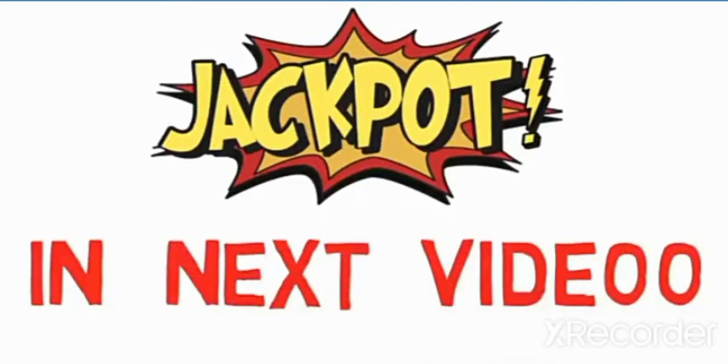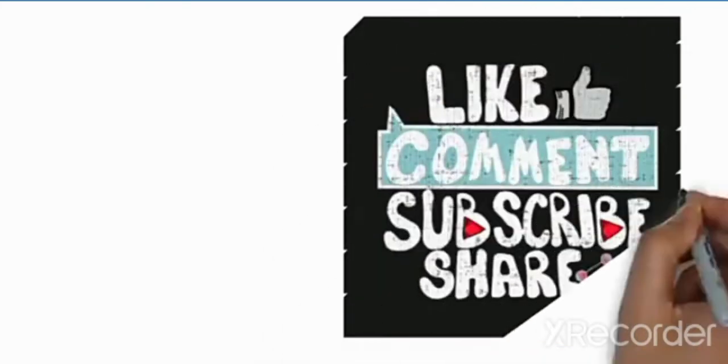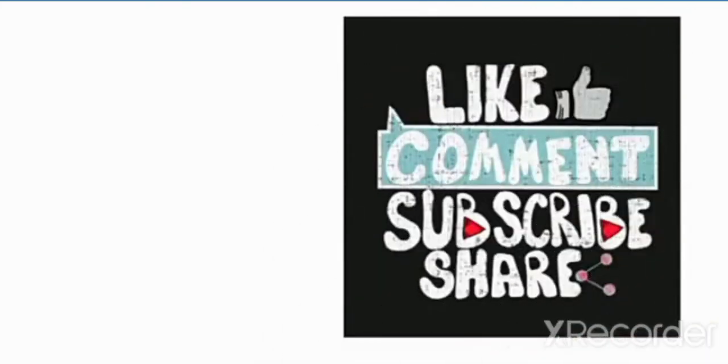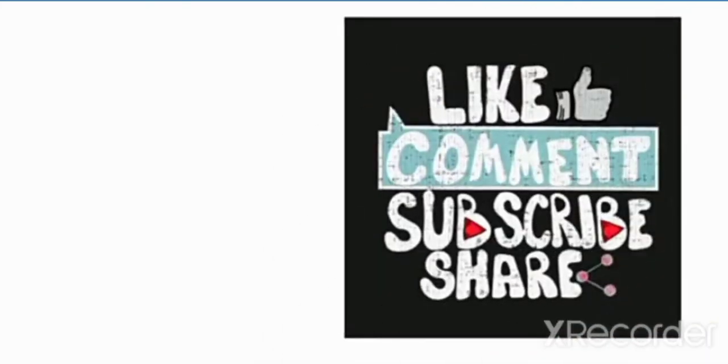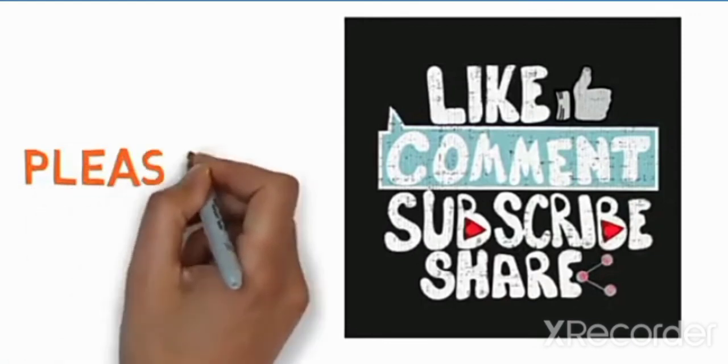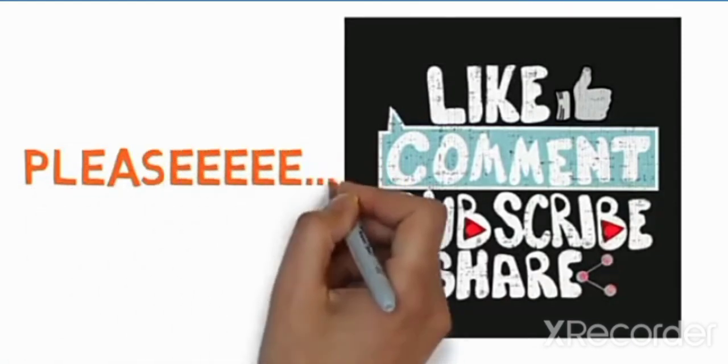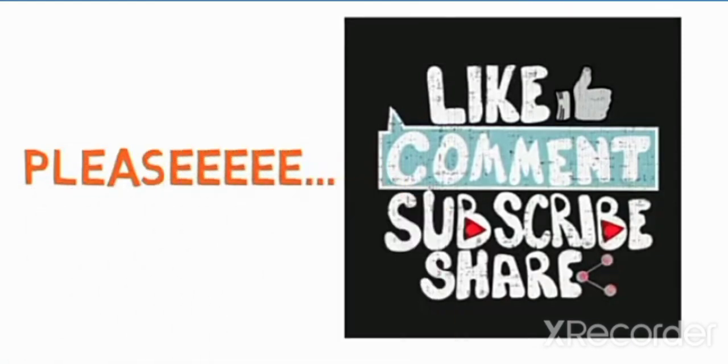In the next video, I will tell you about jackpot, how to cash the jackpot. But please like, share, and subscribe. Don't forget to subscribe. See you guys.